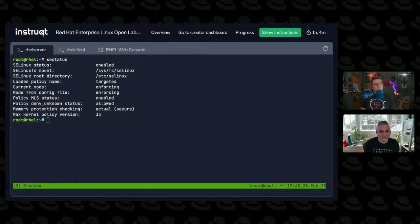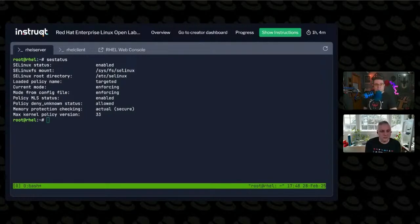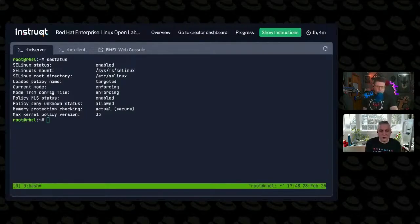This machine is running enabled, meaning that it is actually using the policy. If you look down in the middle of the output, it says current mode.